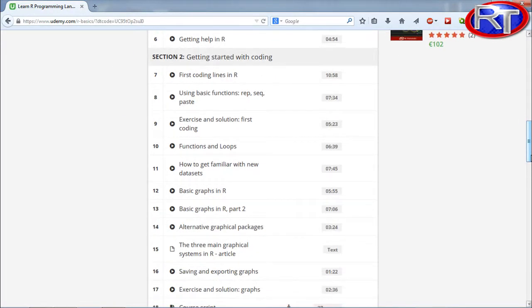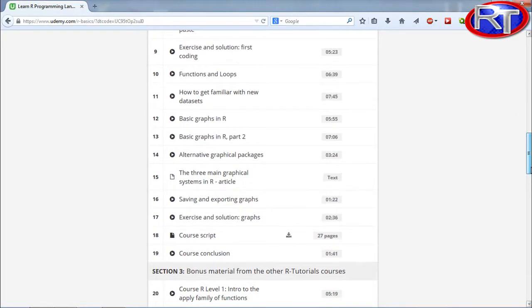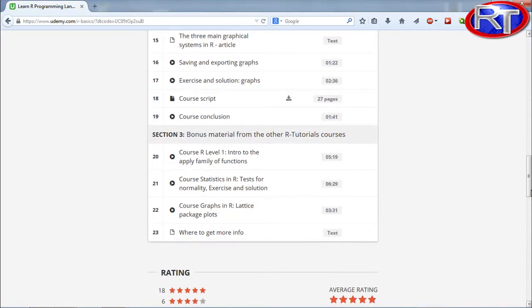In section 2 we will take a look at coding — we will do our first coding lines and I also prepared some exercises including the solutions for you. I will give you a brief overview on functions and loops, and I will also show you how you can use all those datasets which are already installed in R. Those datasets are quite useful to get some practice with the R software. After that I prepared some videos about graphs in R — R is a very powerful plotting tool and there are many functionalities to get beautiful graphs.